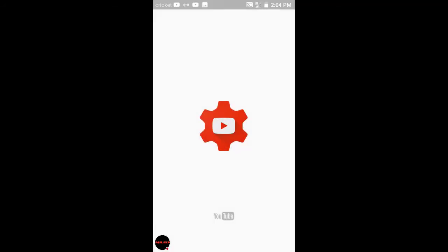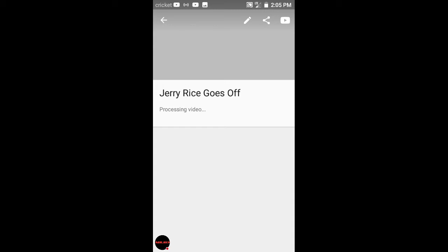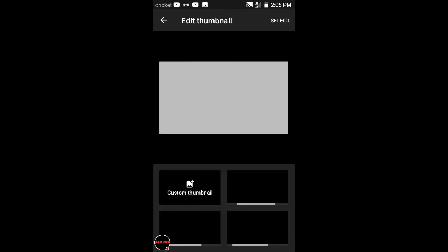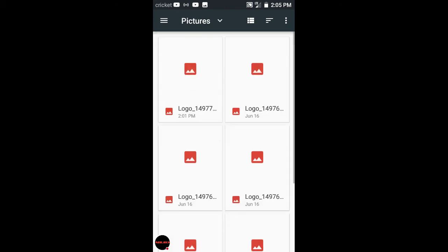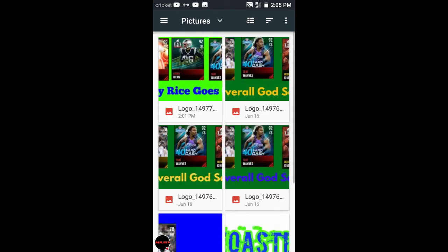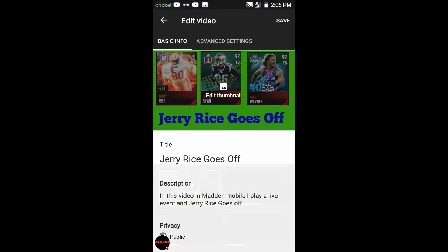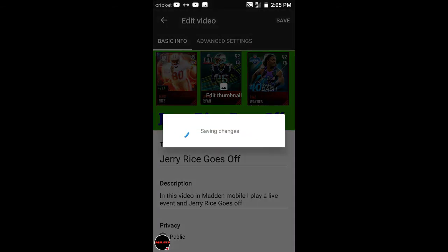So once the thumbnail you made, after you saved the thumbnail and did all the other steps, you go to here. Then there's your video that's in progress of uploading and you go to edit thumbnail. Go custom thumbnail. You go to images, pictures, then here's Jerry Rice goes off. So then you press select, then you press save. Unless you want to do anything else under the end settings and stuff. Then you save the changes.